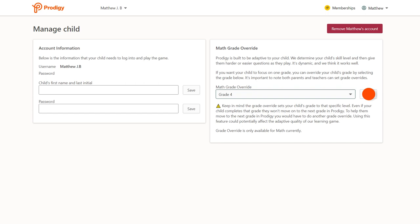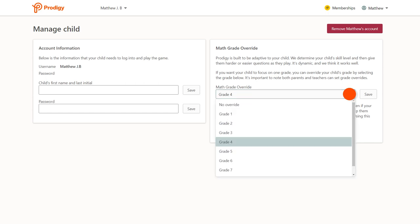Keep in mind that the Grade Override tool disables the adaptive nature of the game, and you'll need to use the Grade Override tool again to manually move your child to the next grade.